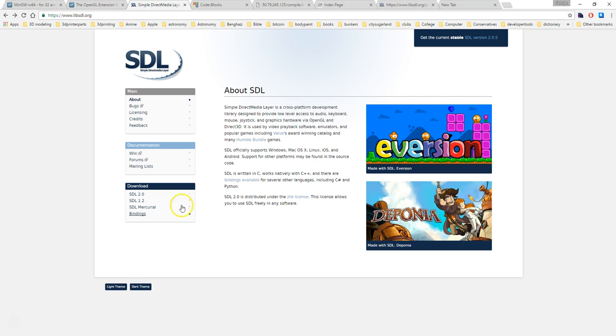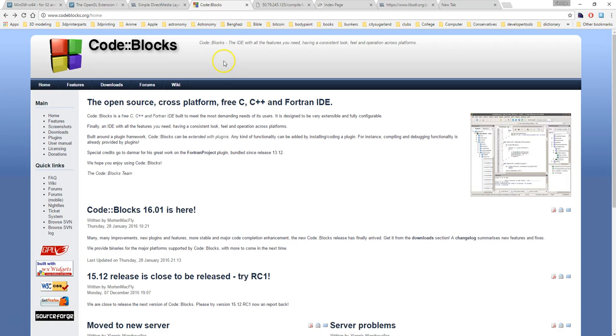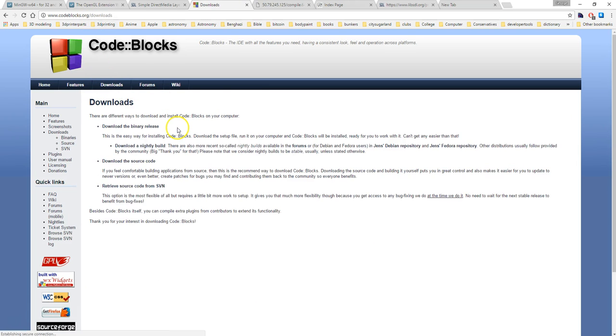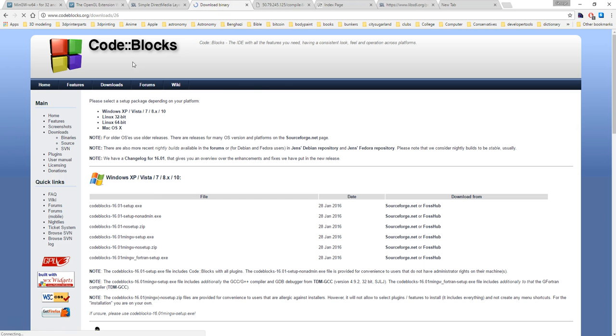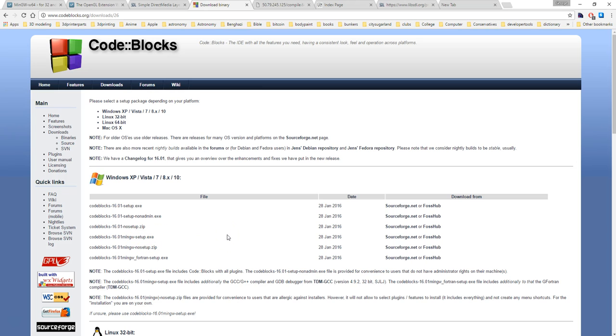To get started we're going to set up the CodeBlocks IDE. Go to CodeBlocks.org, click on Downloads, click on Download Binary Release, and then select the CodeBlocks 16.01 MinGW Setup EXE. This will give you a base compiler with a 32-bit compiler already in it.